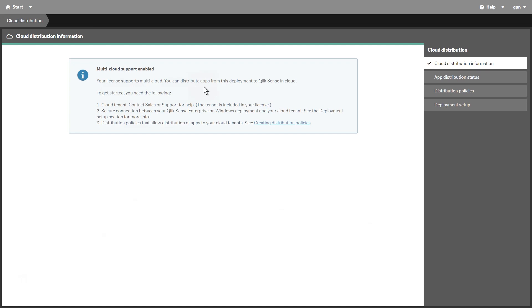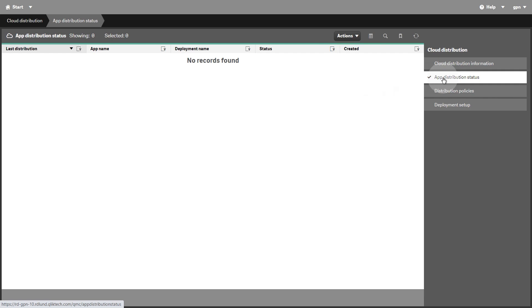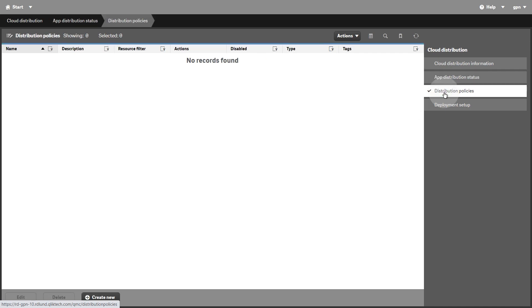A multi-cloud license enables you to distribute apps from QlikSense Enterprise on Windows to QlikSense Enterprise SaaS. The App Distribution Status section will list apps that are distributed to QlikSense Enterprise SaaS. The Distribution Policies section shows the distribution policies associated with apps. Distribution policies determine whether a published app can be distributed to deployments in QlikSense Enterprise SaaS.